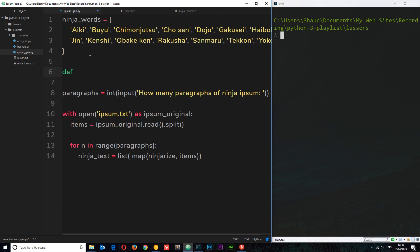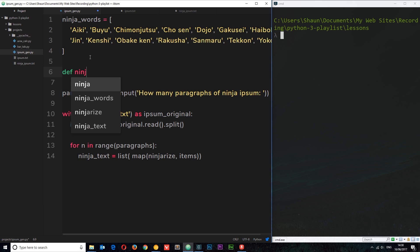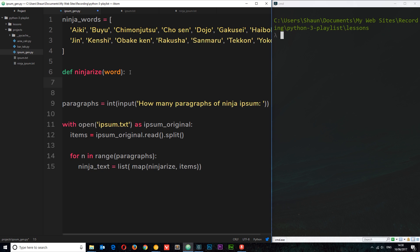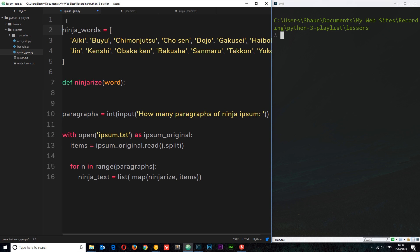Up here I'll say: def ninjarise(word). This function takes in a word each time around — every time we loop through the items list, we pass each word into ninjarise. That's what the map function does. In this ninjarise function, what we want to do is attach one of these ninja words to whatever word was passed in. It's going to be almost like a double-barrel thing. We want each ninja word to be randomly selected, so I'm going to use a module to help.